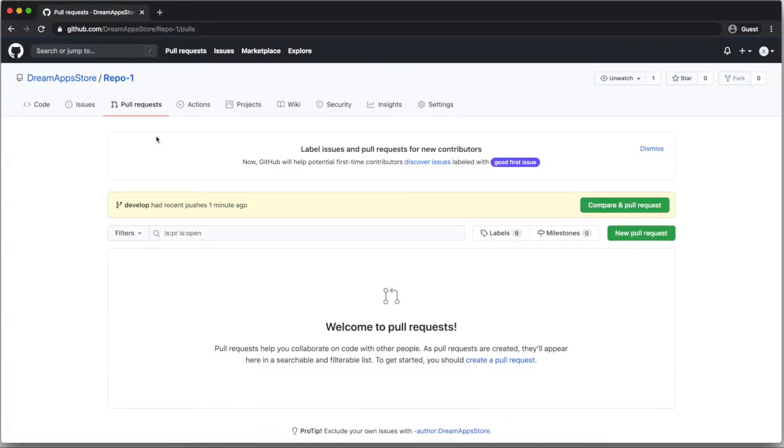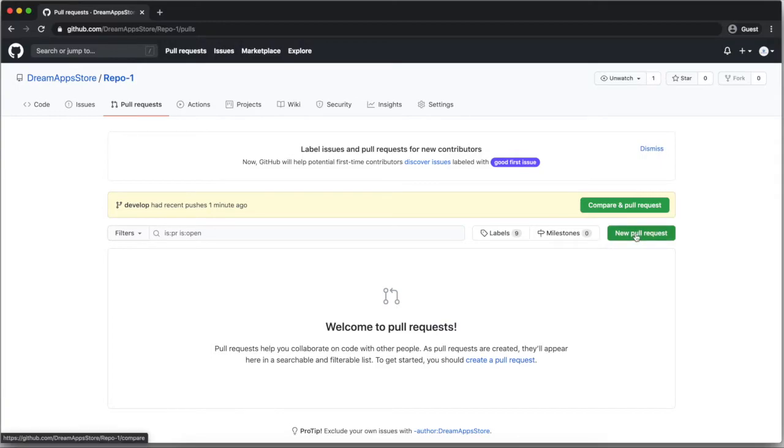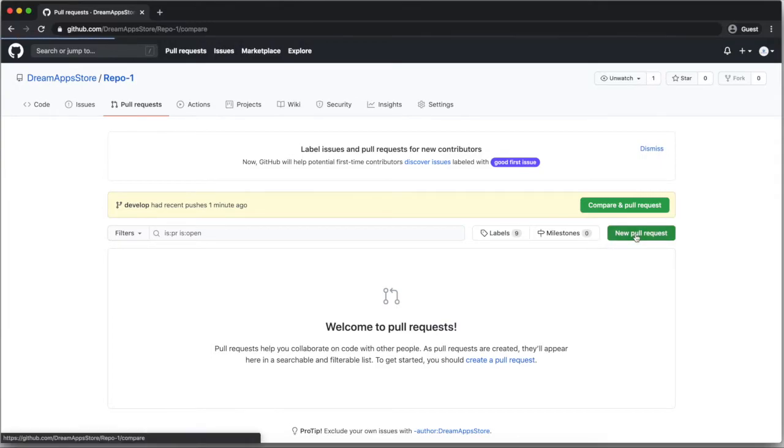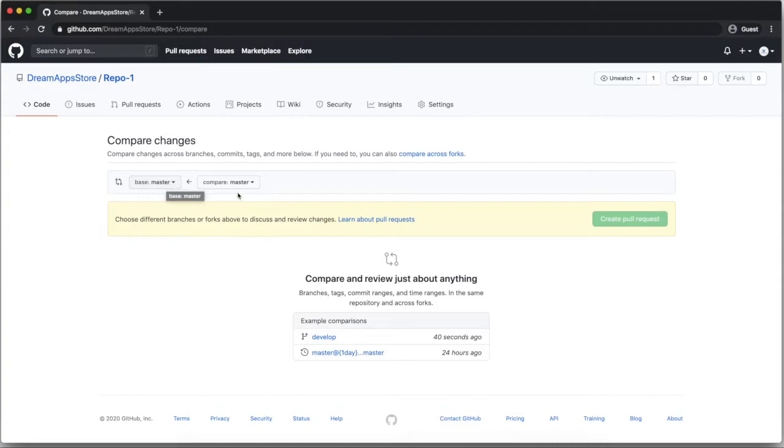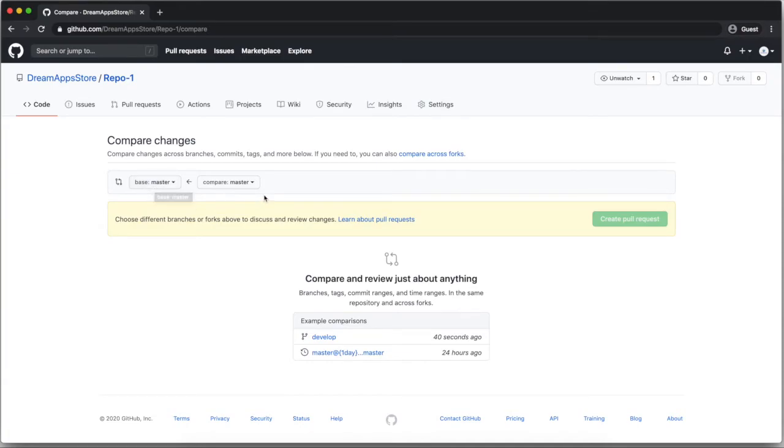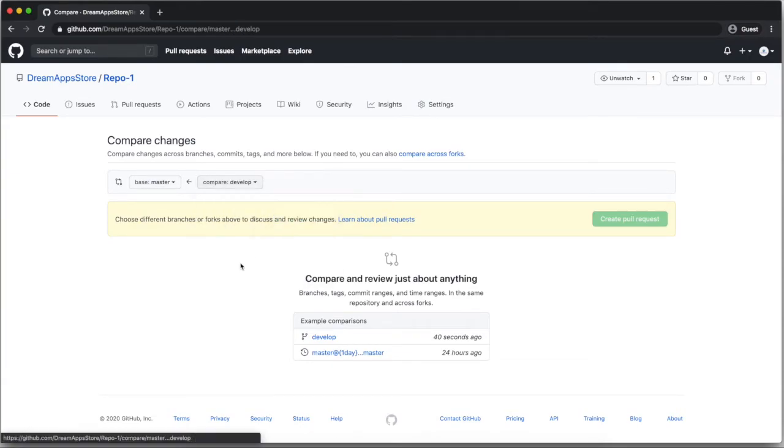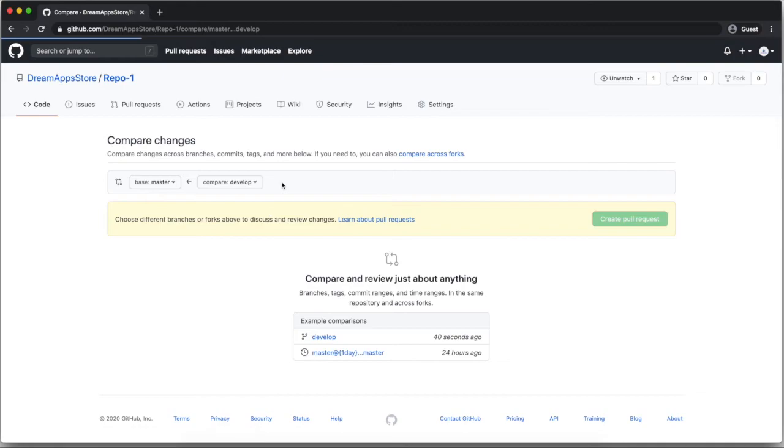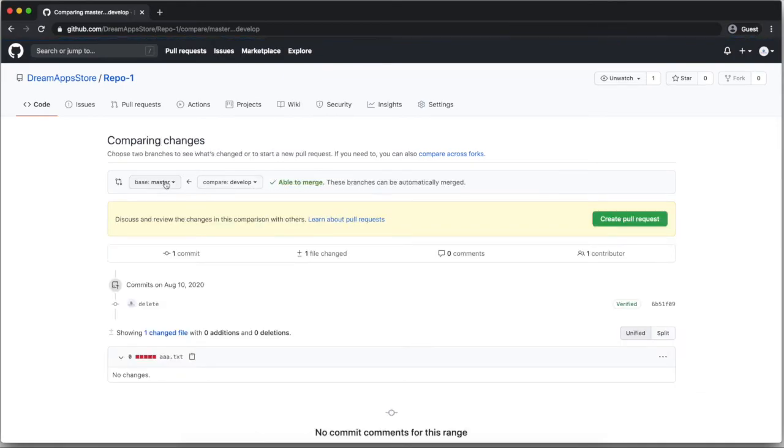After clicking on pull request, here you can click on new pull request. And here you have to mention from which branch you want to transfer the data to which branch. Here we want to transfer the data from developer to master. So here I will select developer to master.